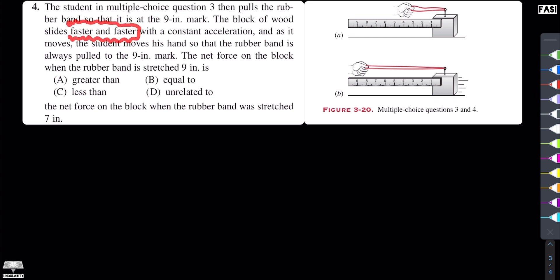The block moves faster and faster. If the block moves faster and faster, there is a constant non-zero force. Comparing this force to problem 3, where we have seen the force which is zero — if the force here is non-zero, we can compare the two.